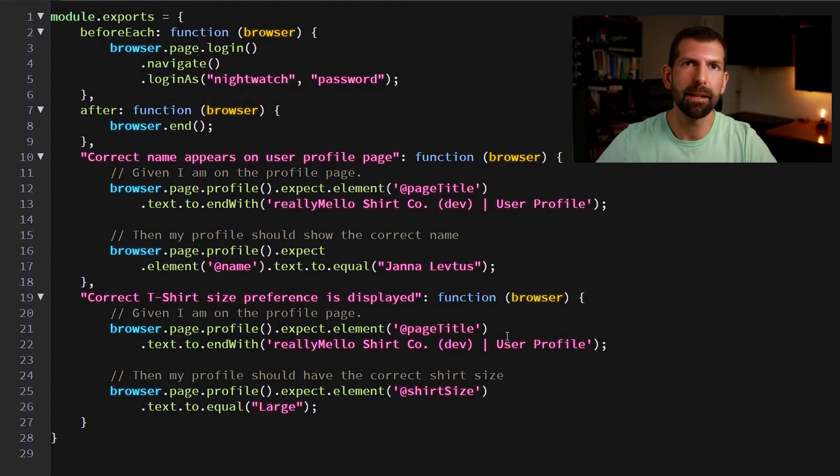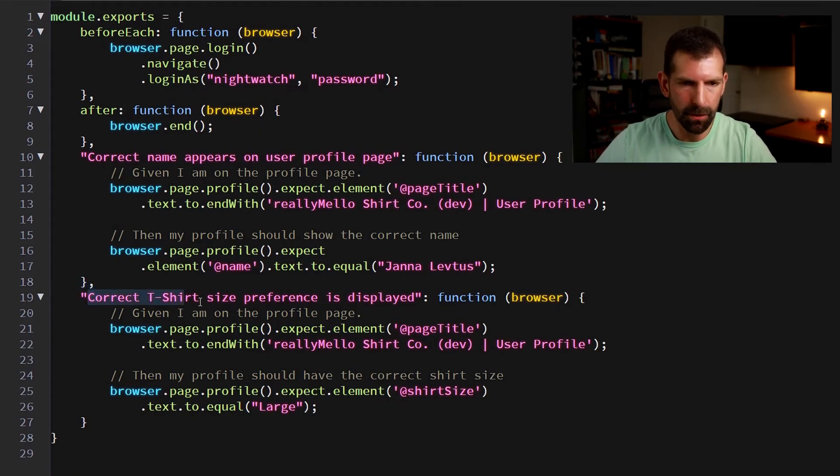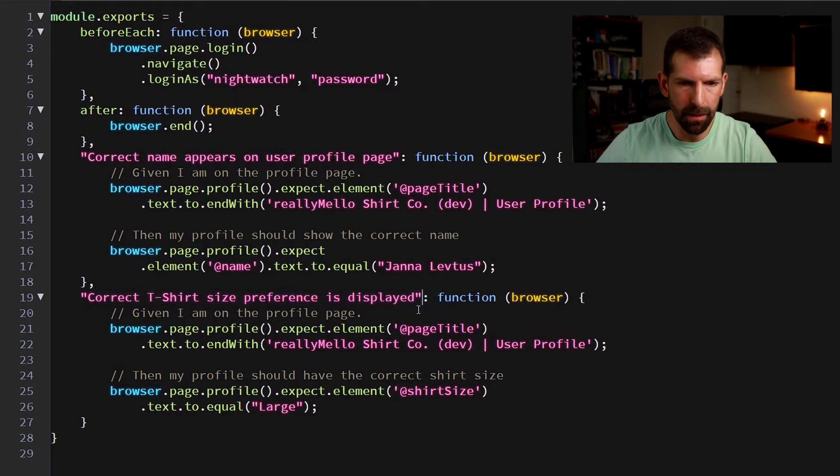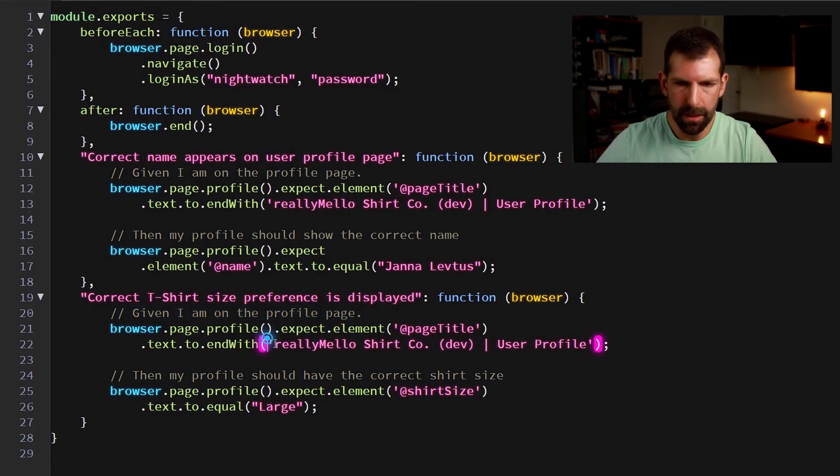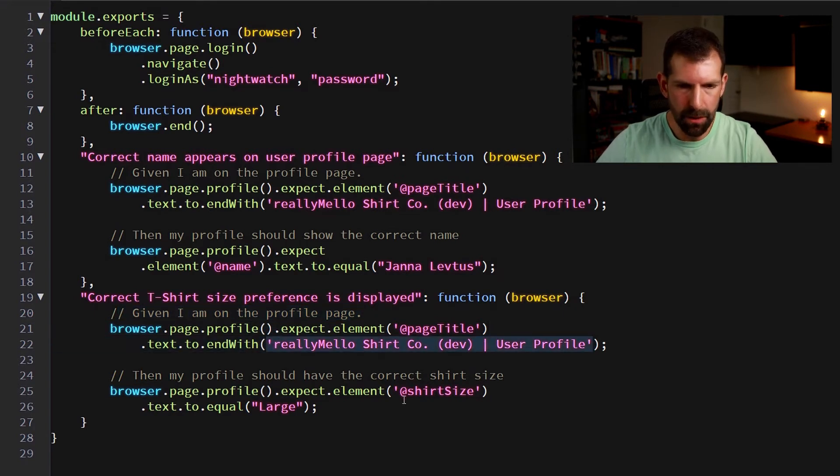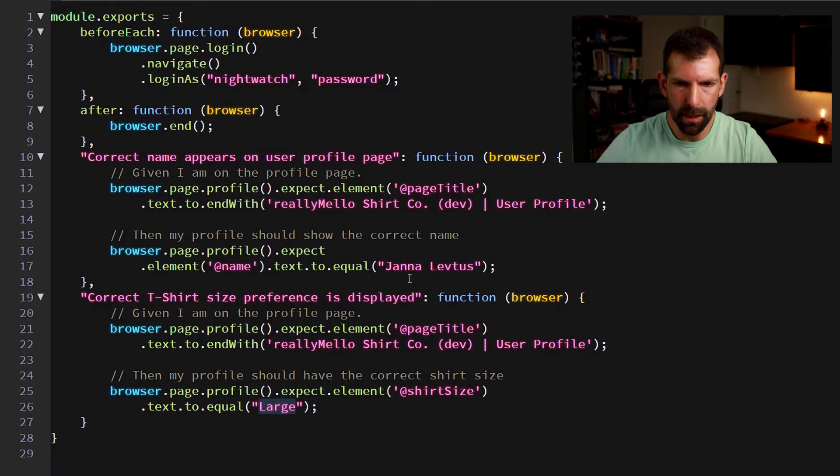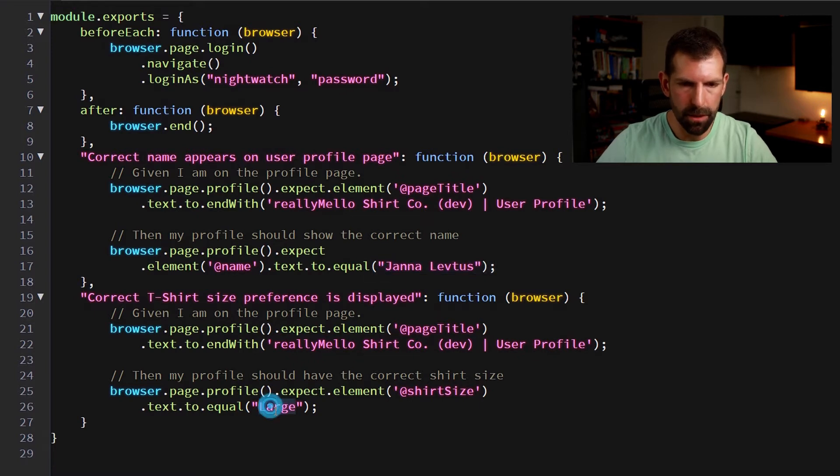So to speed things up, I've done a little bit off camera. So let's take a look at this next test. It's called correct t-shirt size preference is displayed. So again, given that I'm on the profile page, I want to expect that the page title again is user profile and that the shirt size displaying for the jana leftus user is large.